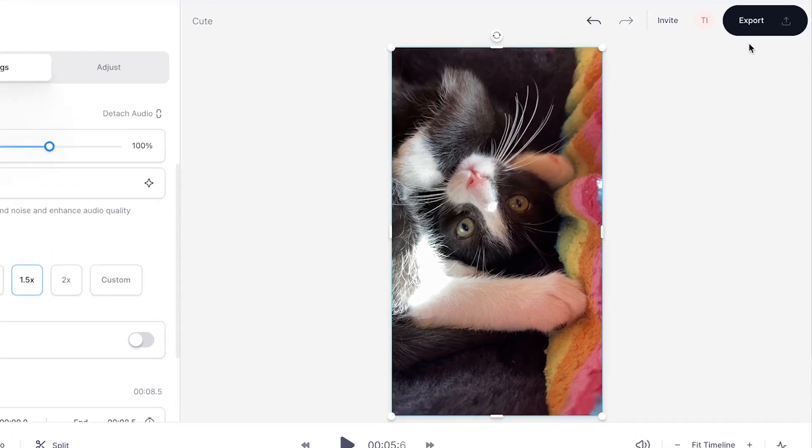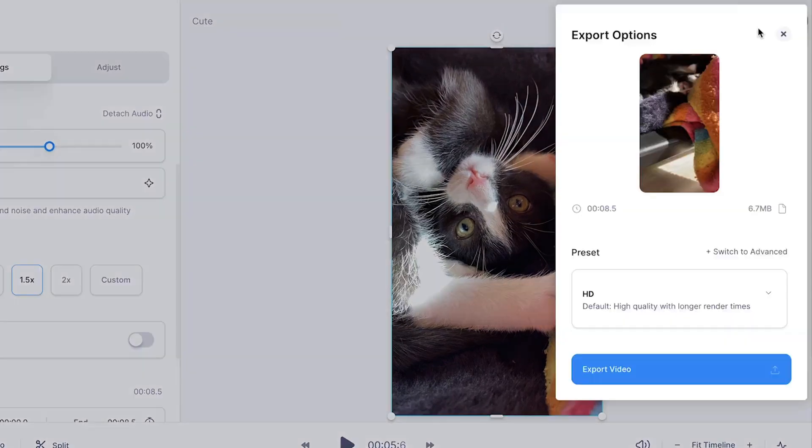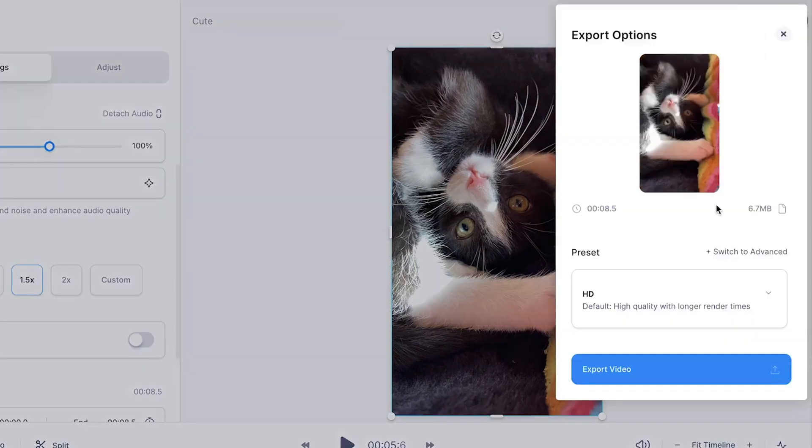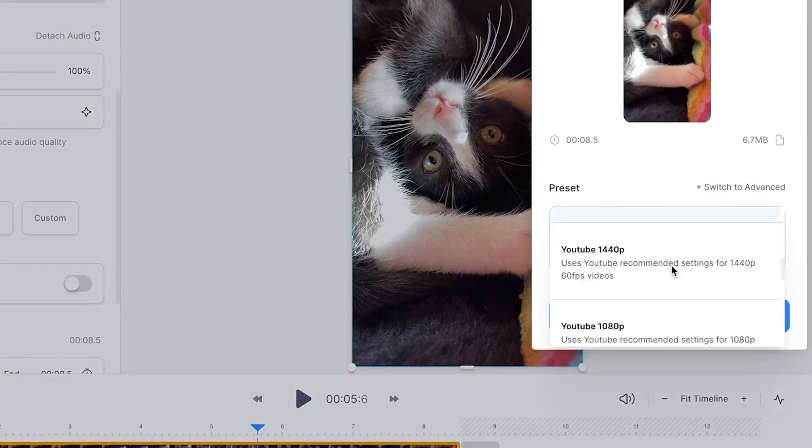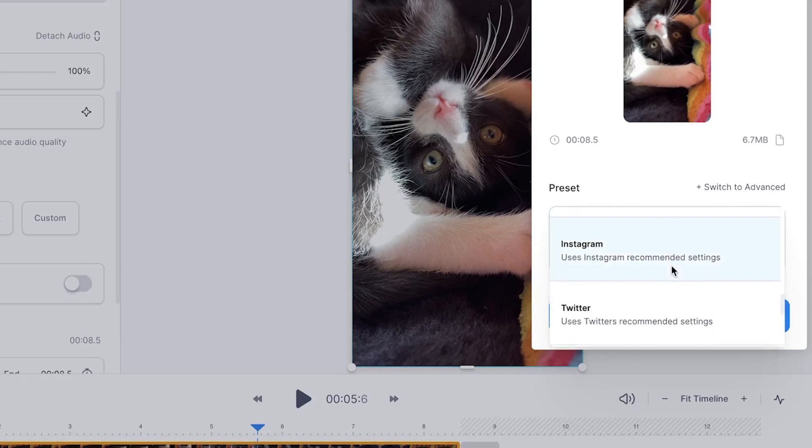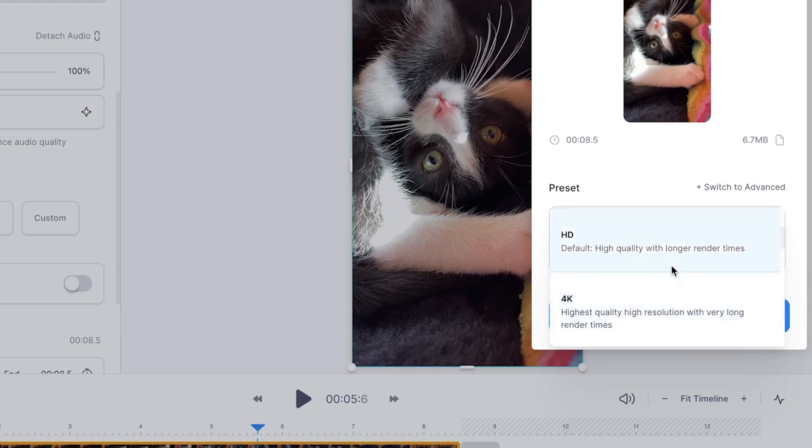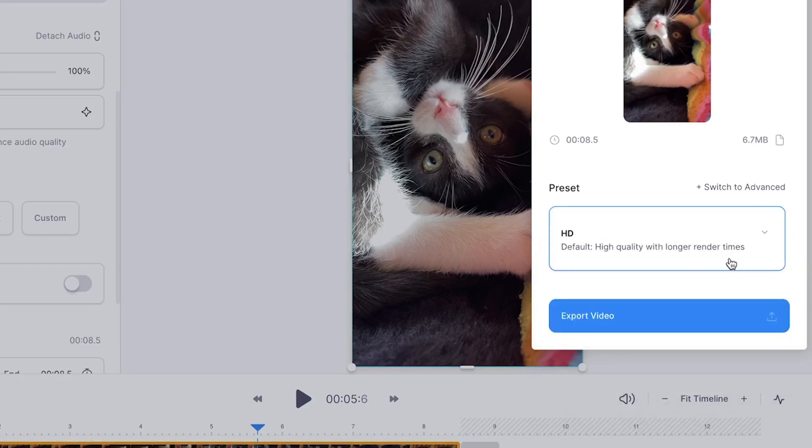To export your sped up video, head over to the export button in the right top corner. Then choose your preferred render settings, such as for Instagram or simply HD, and click on Export Video.